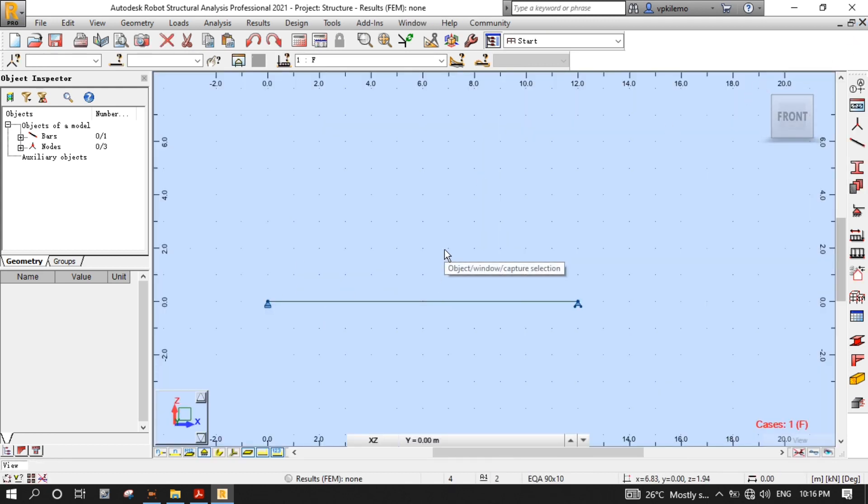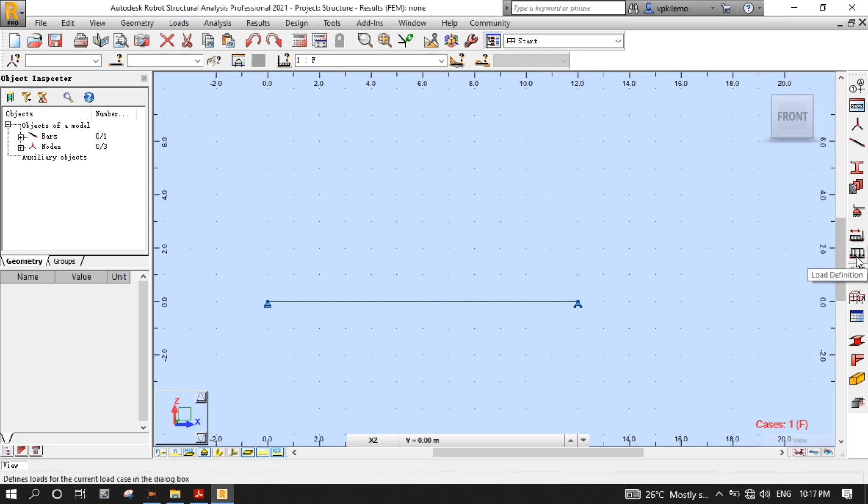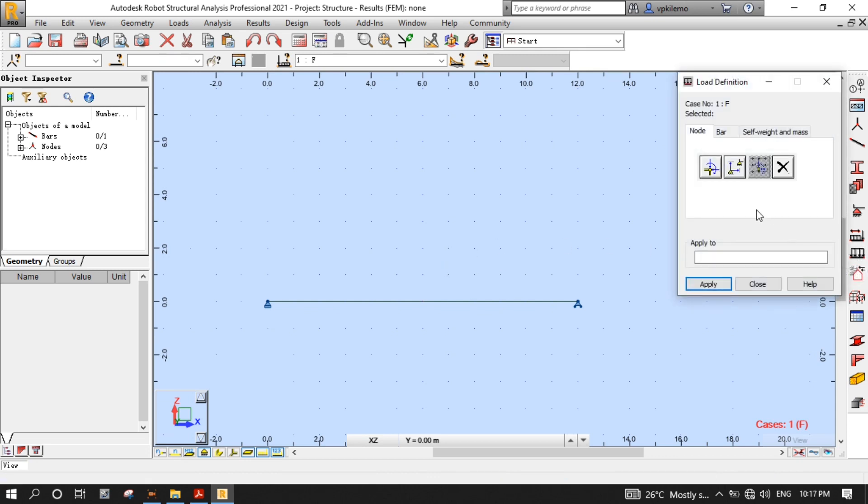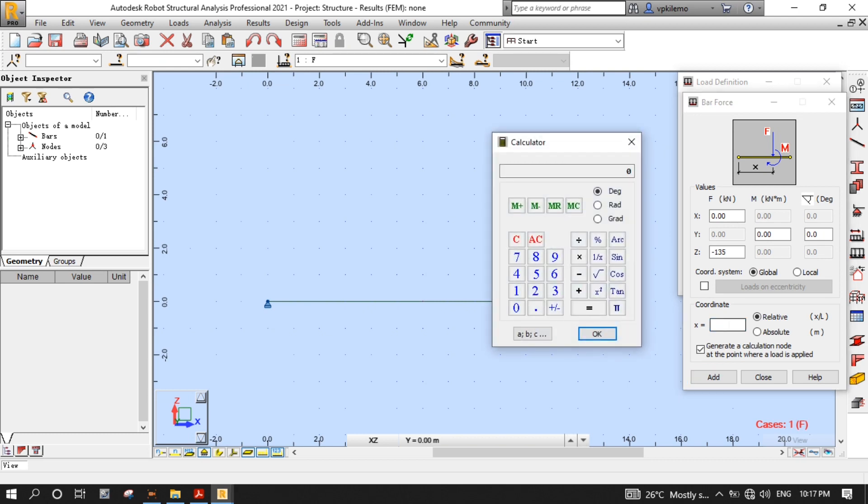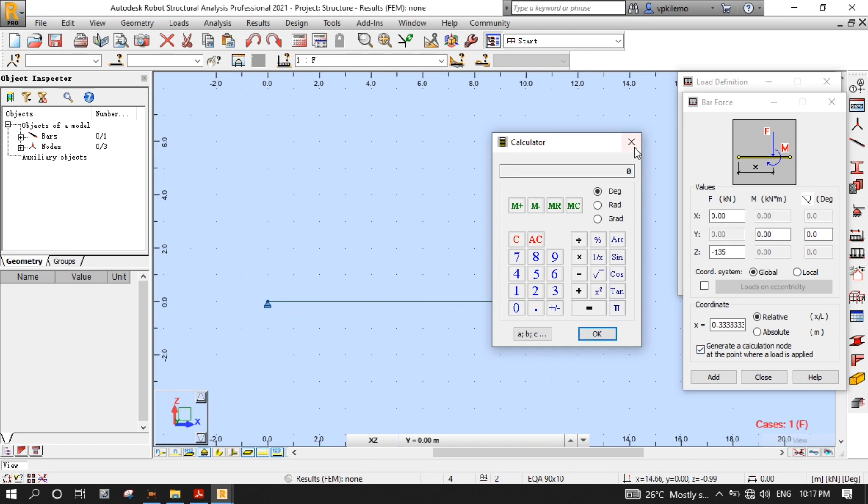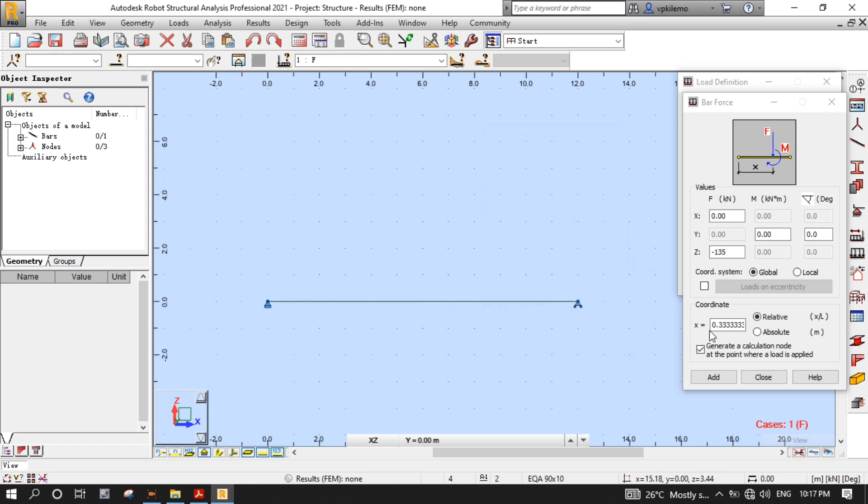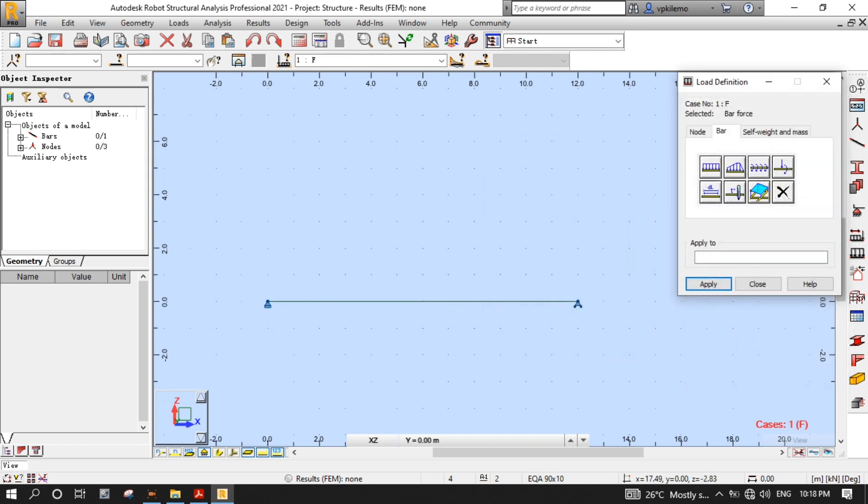Now, let's define loads by pressing the Load Definition button to open the Load Definition dialog box. Press the tab, then Bar Force to open the Bar Force dialog box. On the Z value, put minus 135, then on Coordinate, select the Relative value, which will be obtained from the calculator. Double-click the X box to open the calculator, then press 4 divided by 12, then the equal sign, to obtain the answer, then press OK to put the calculated value to the X box. After that, press Add, and then go to the near end of the beam where there is a pin support to apply the load by clicking on the beam.